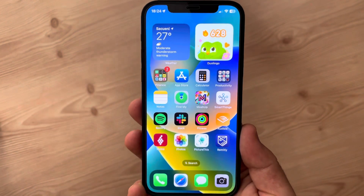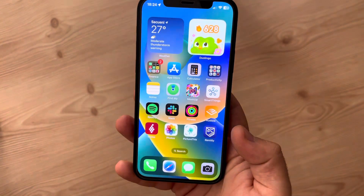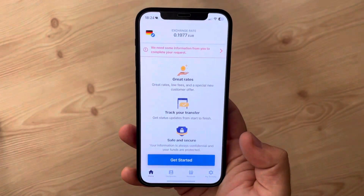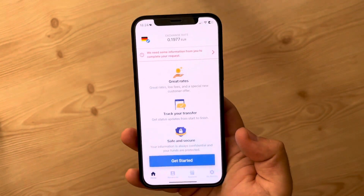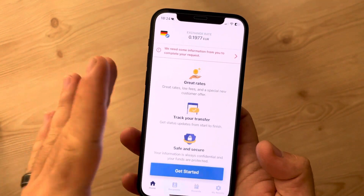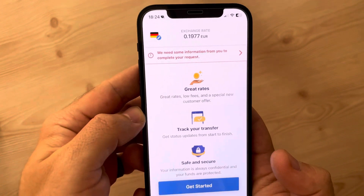Hello guys, in this video I'm going to show you how to transfer money to Ghana. We are going to use the Remitly app because I think this is the easiest way to transfer money internationally without having an international bank account.